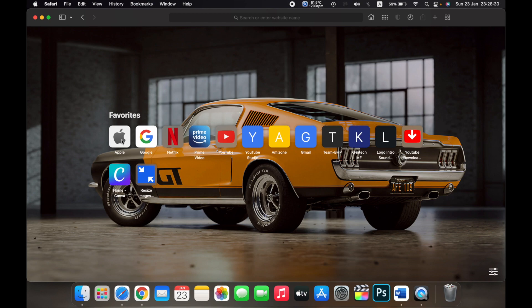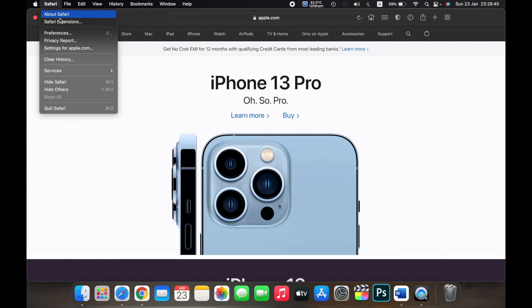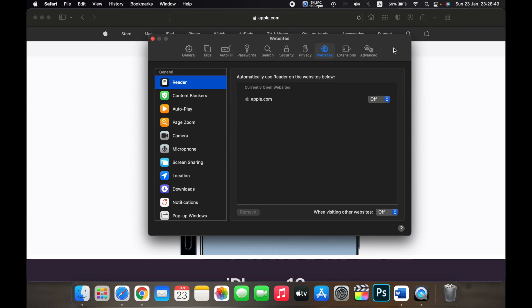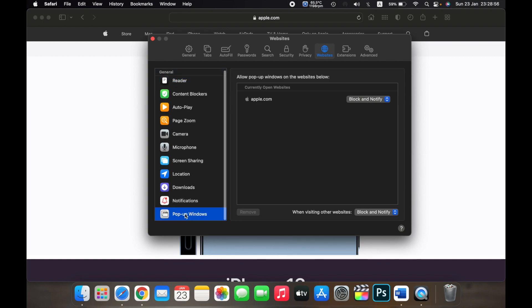If I go to a website, for example Apple, I won't get any popup right now because popups are blocked. To disable that, on the top left corner click on Safari and then click on Preferences. From the tabs above, go to Websites and then scroll down and go to Popup Windows.